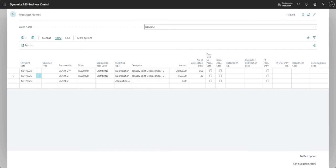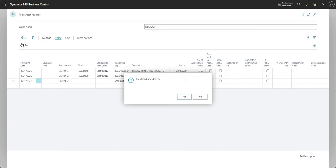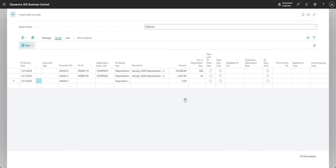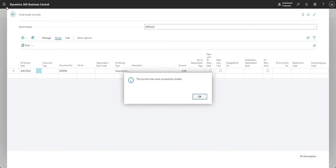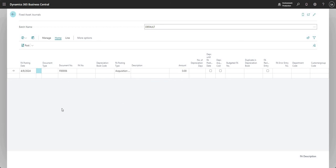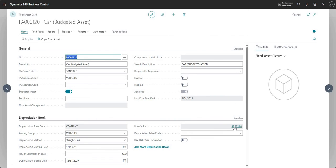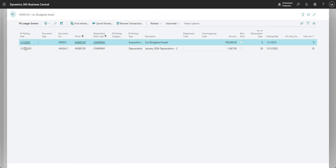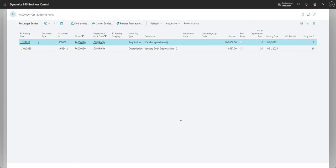Let me just post that journal. I've got a bit of an error here, let me just change this document number, take that line and just post. And here now, if I go back to my fixed asset, you can see that I've got a depreciation line in here as well. So you can basically post all of those types of transactions for your budgeted fixed assets if you wanted to.